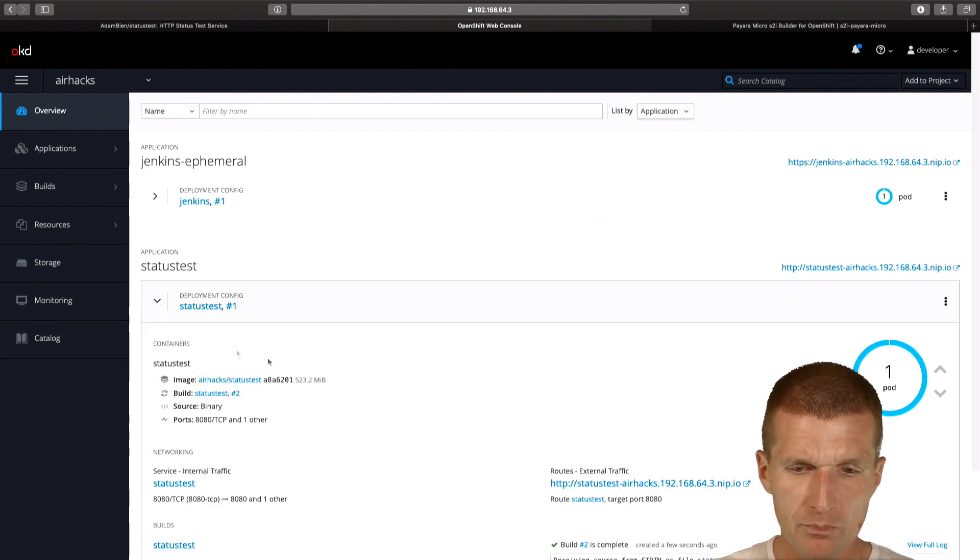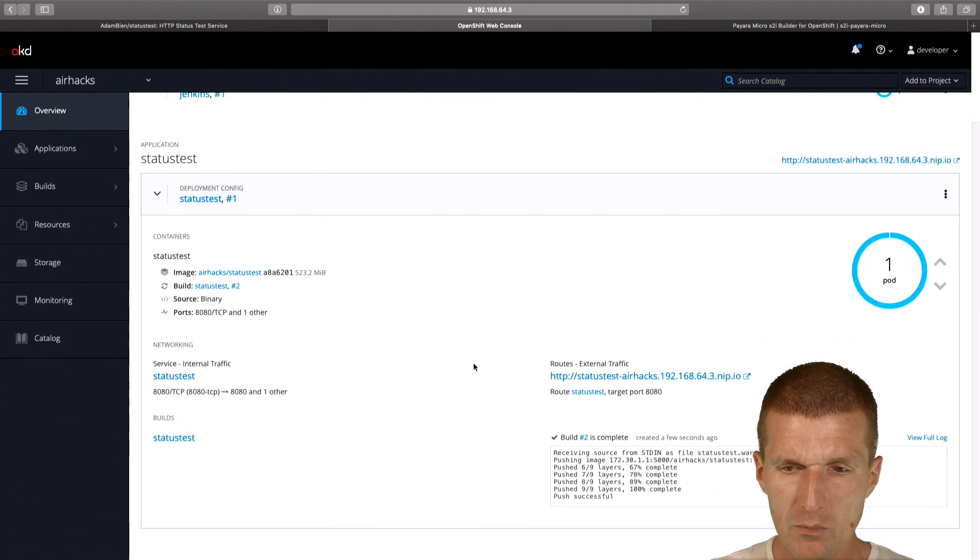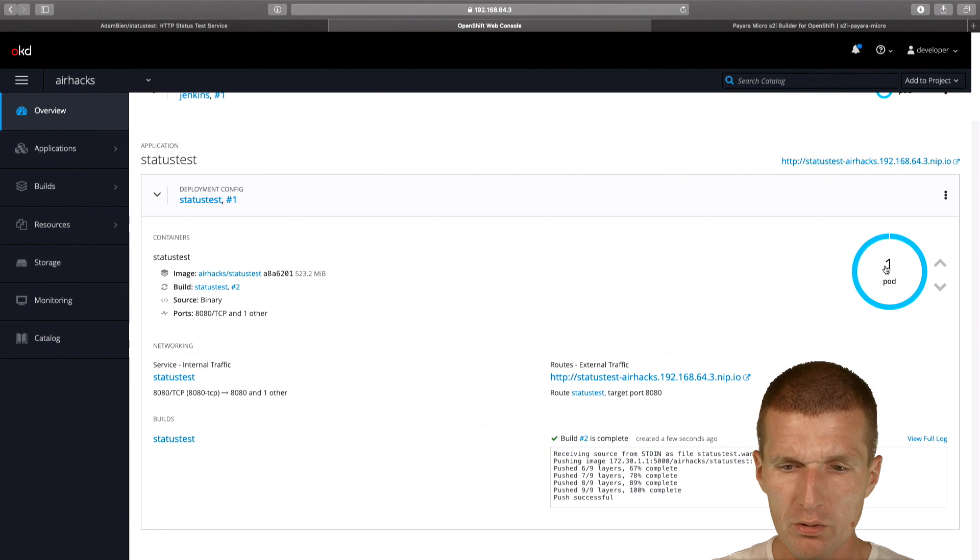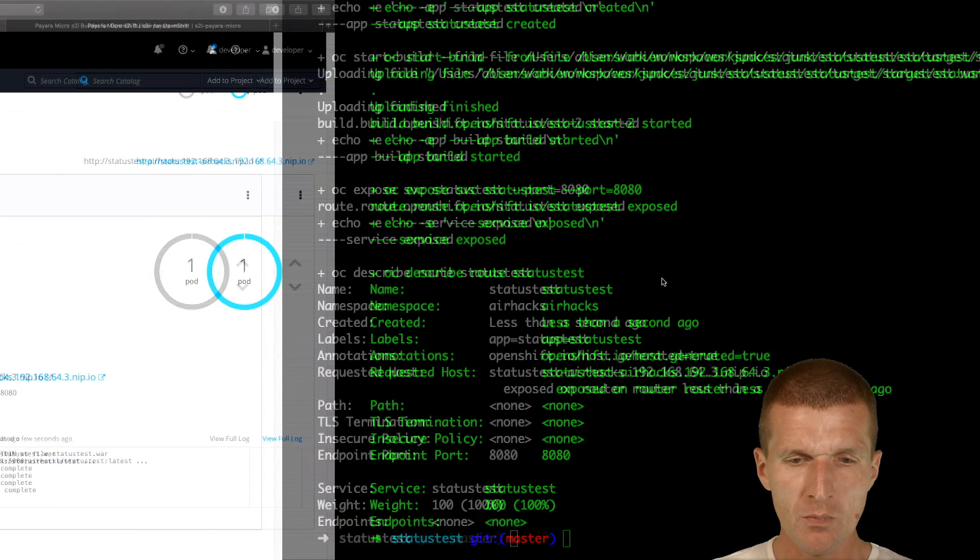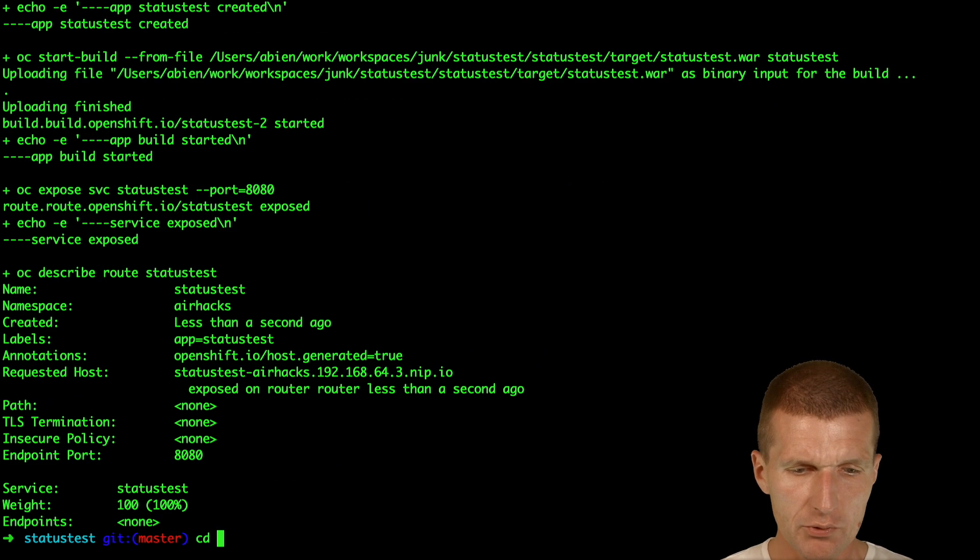Here it is, status test. One pod is already running with Payara Micro.